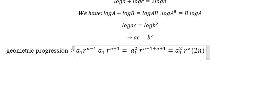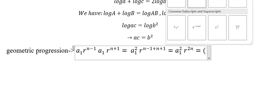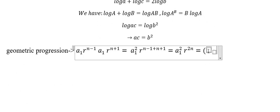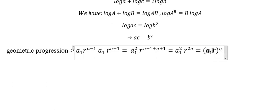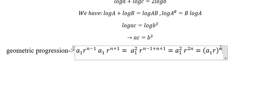Because n+n we have 2n, and 1-1 cancels. And we know that a₁r represents the relationship, so we can see that a, b, c show the relationship of geometric progression.